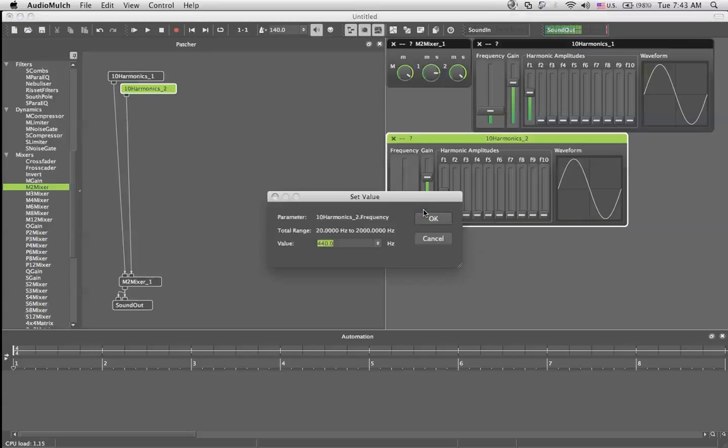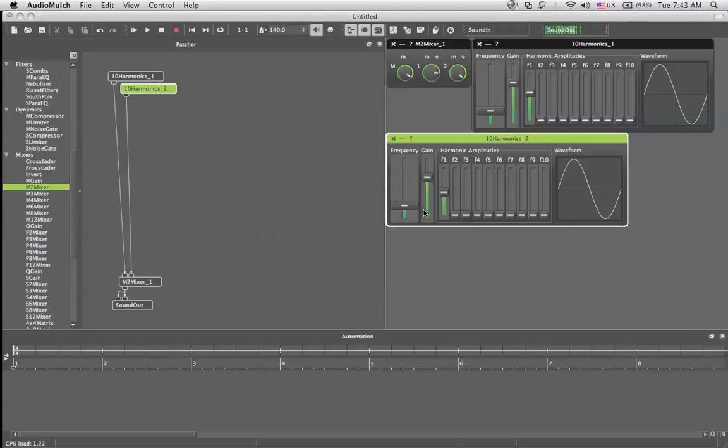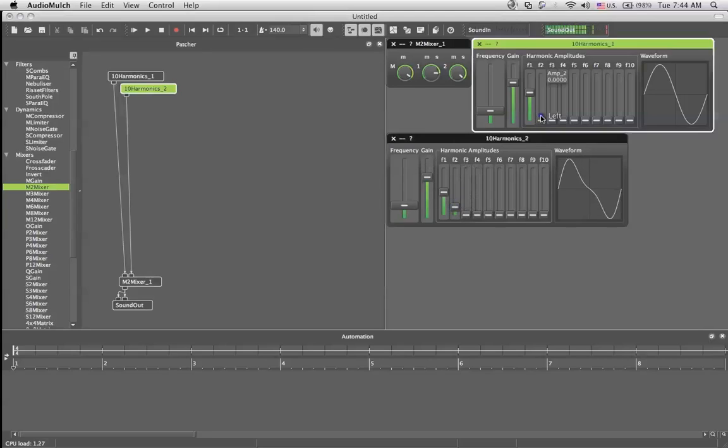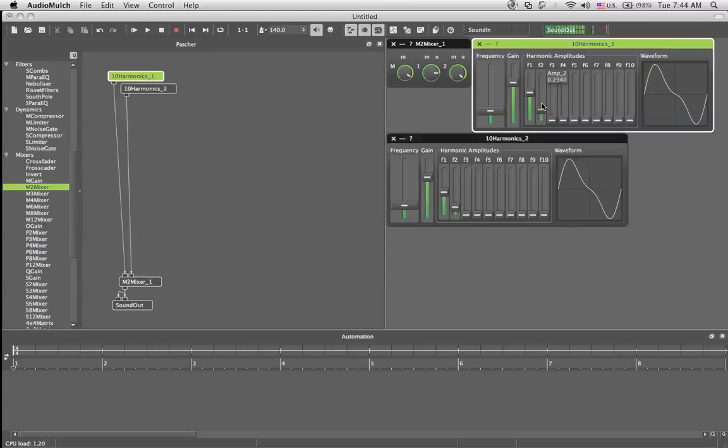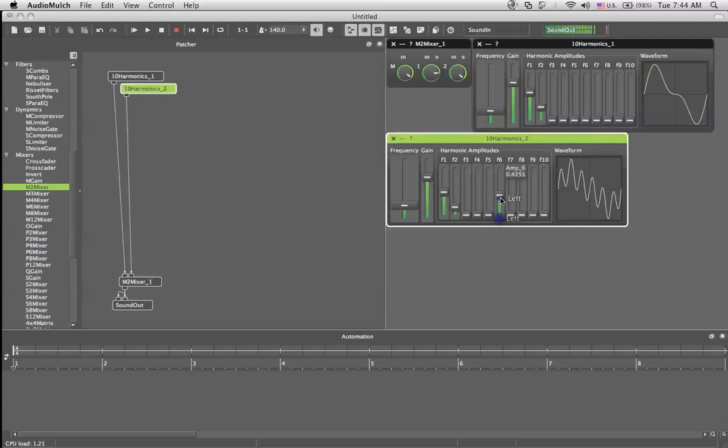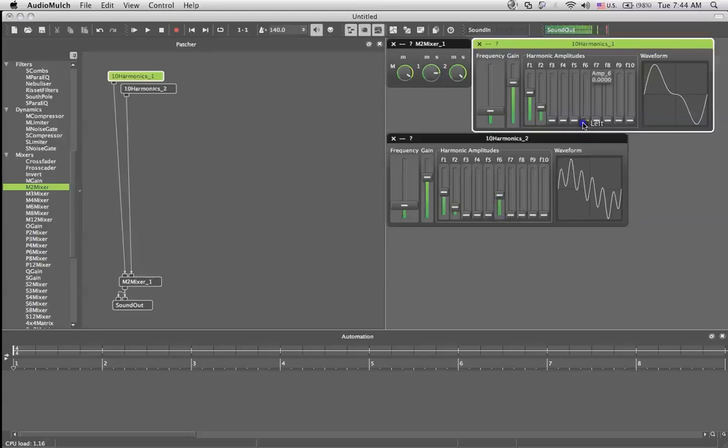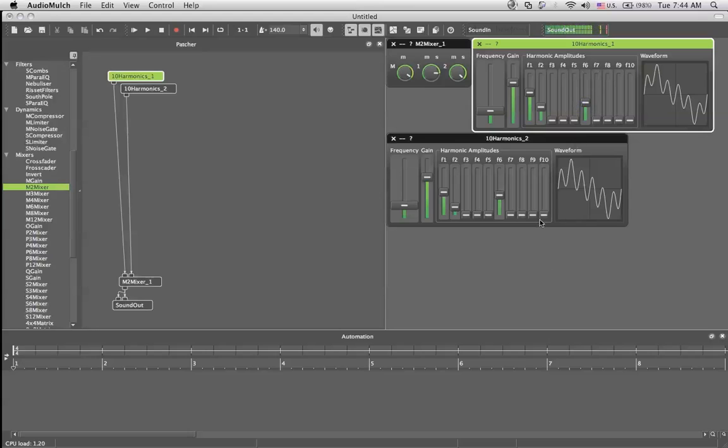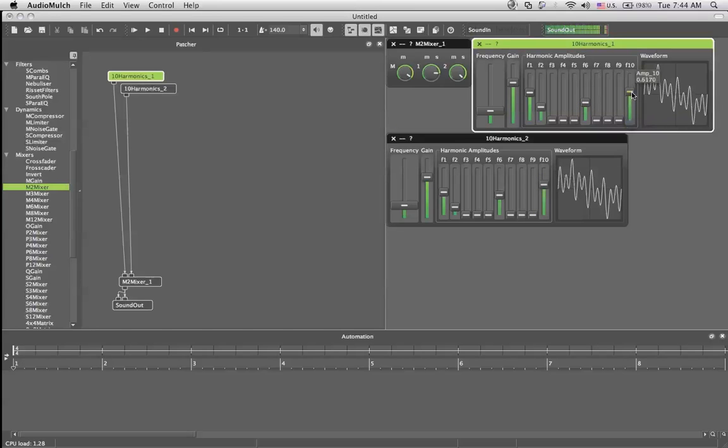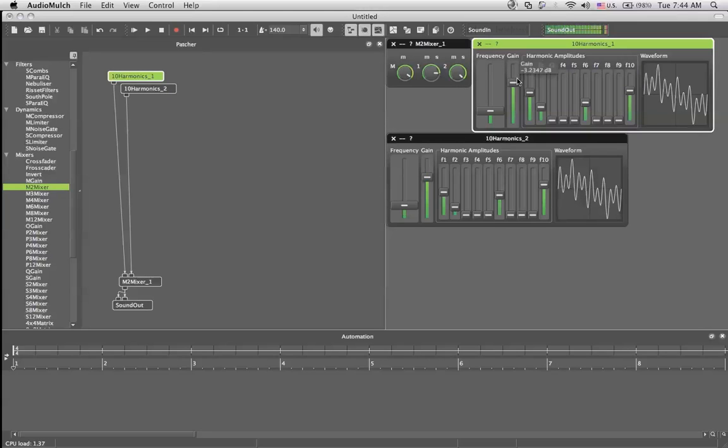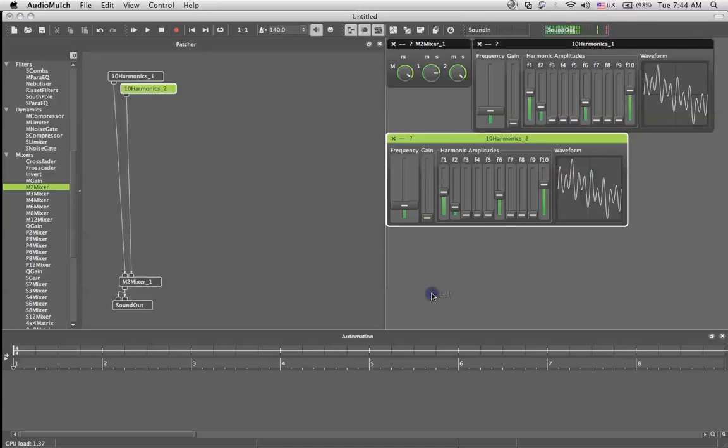We're gonna change the value to 441 Hertz just to have a slight difference in phase which will give a phaser effect. As you can hear it does. Then you can just play around with it like this and that's tutorial number three.